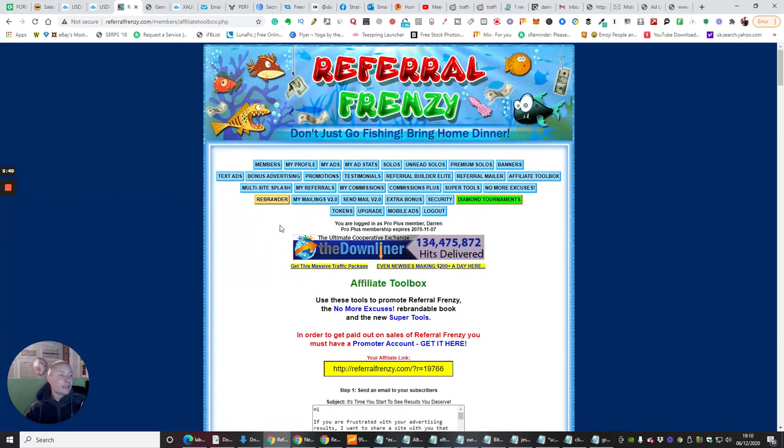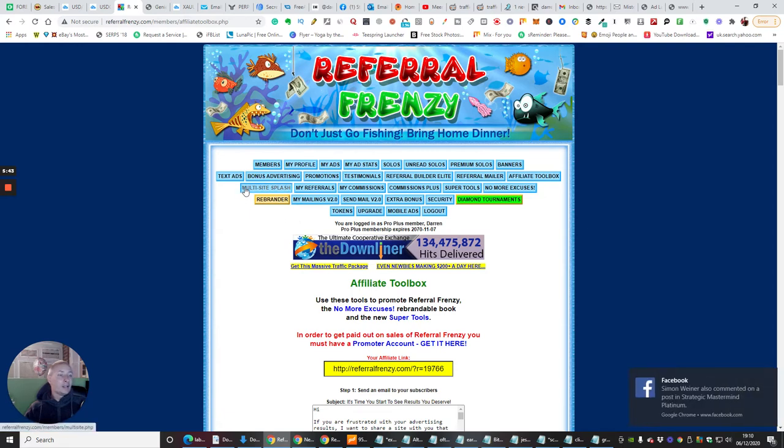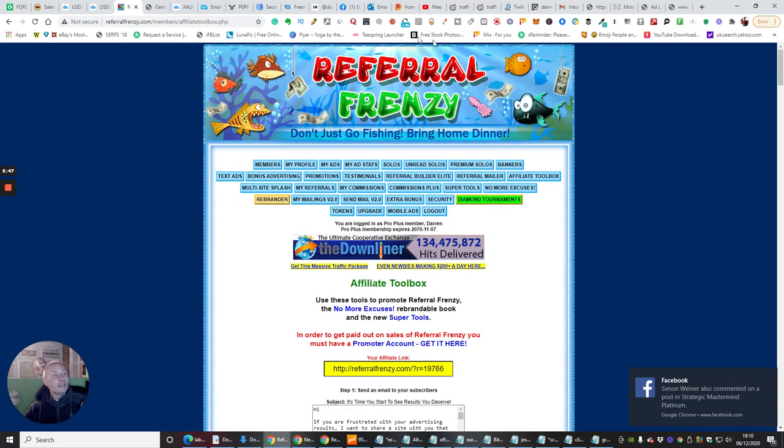And you can, again, there's loads of extra things here, multi-site, and loads of great stuff. So, this is Referral Frenzy.